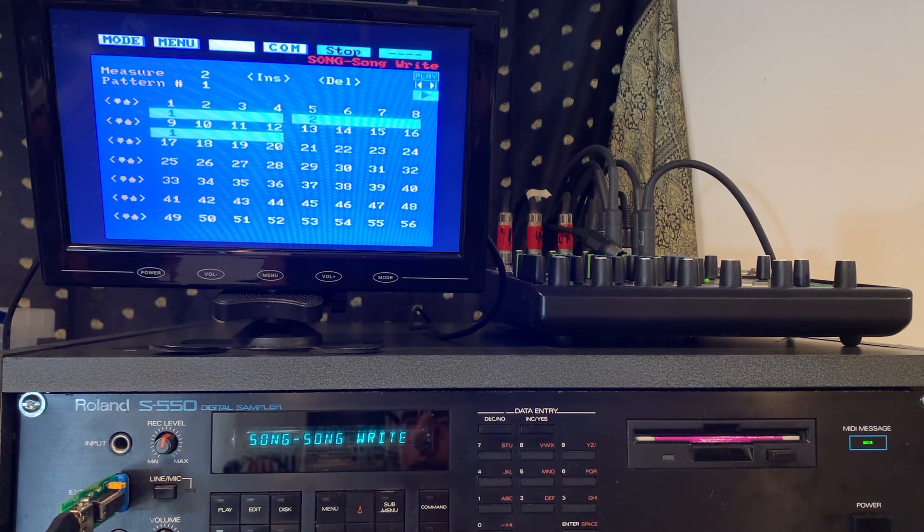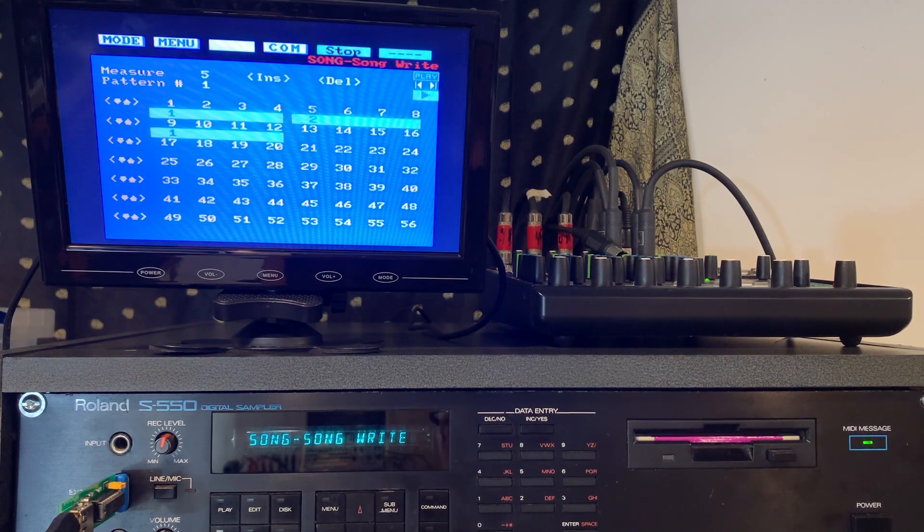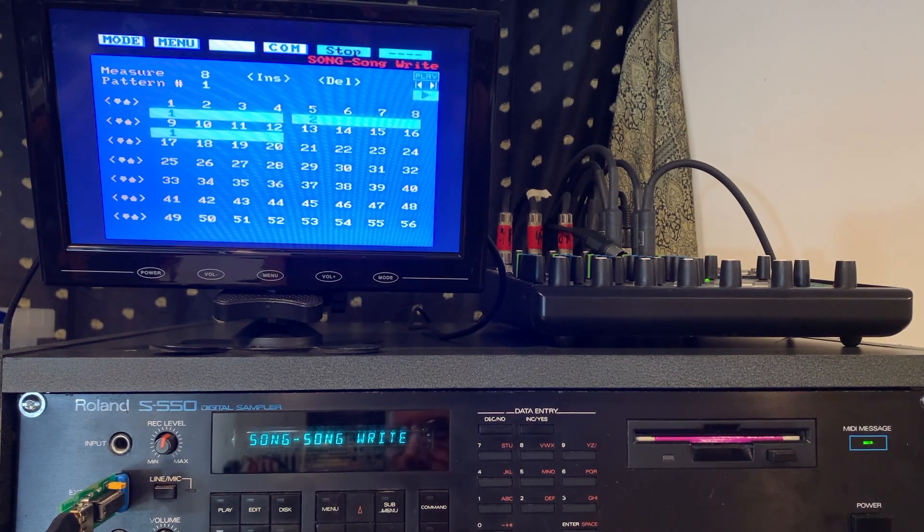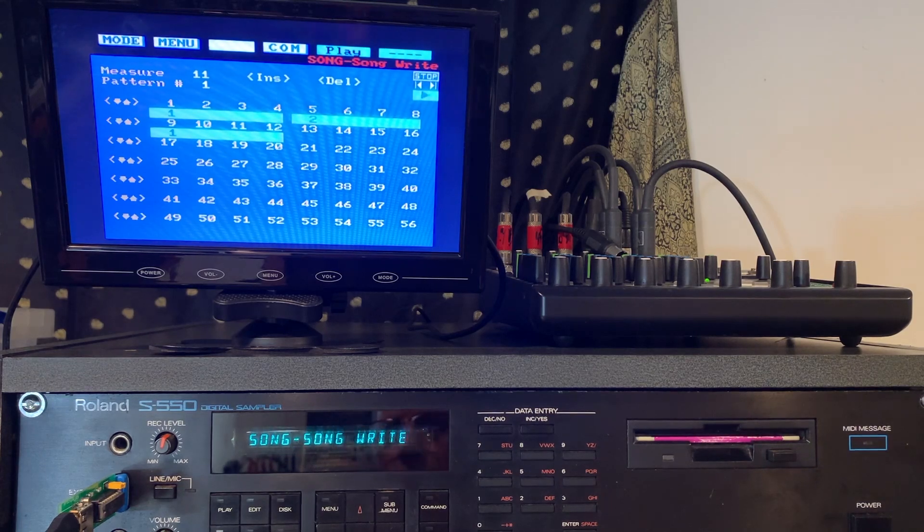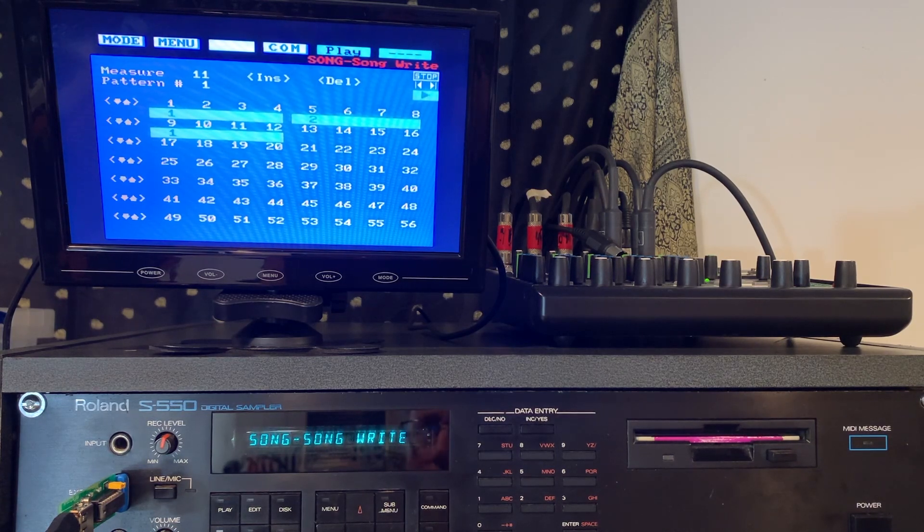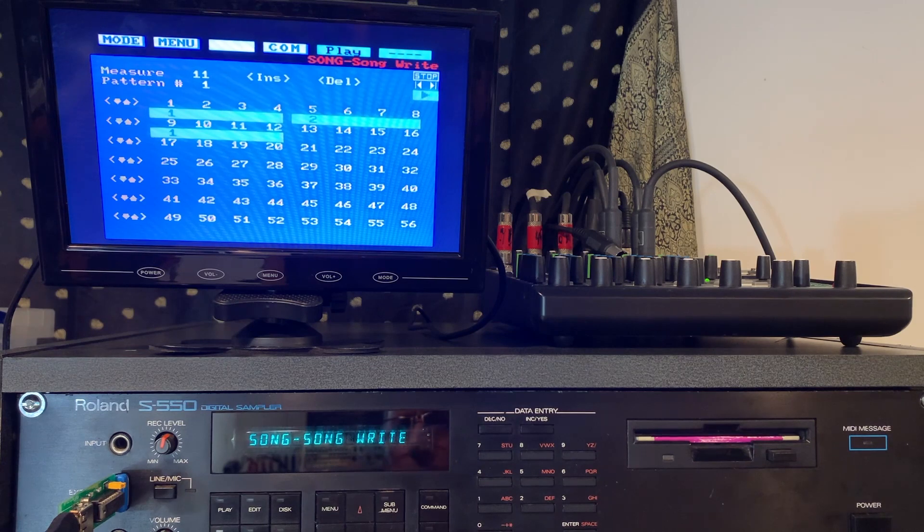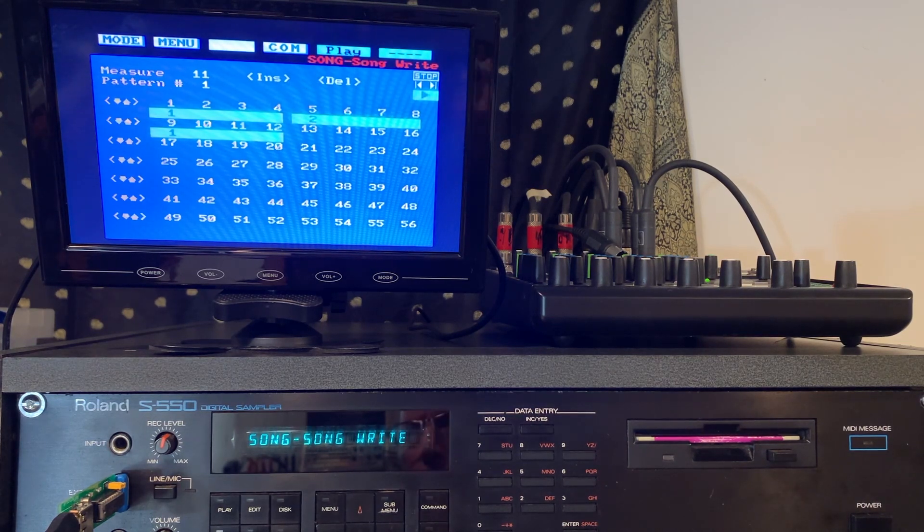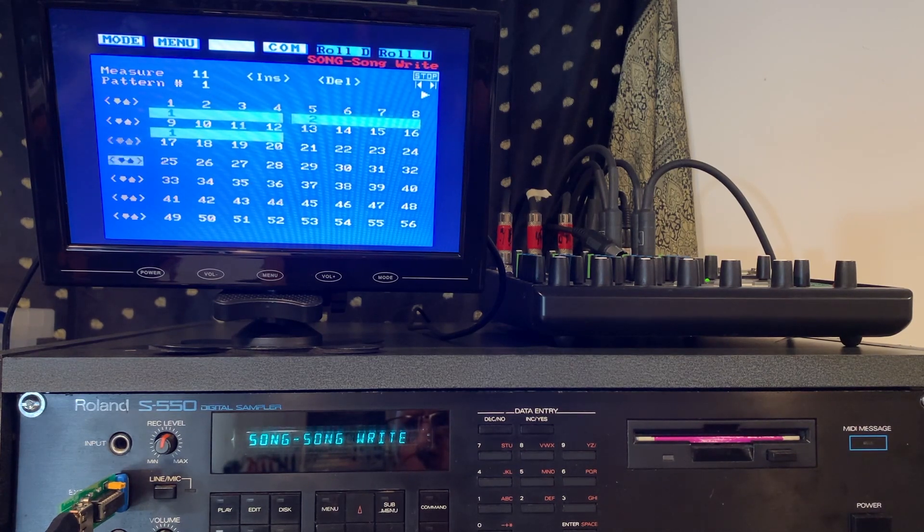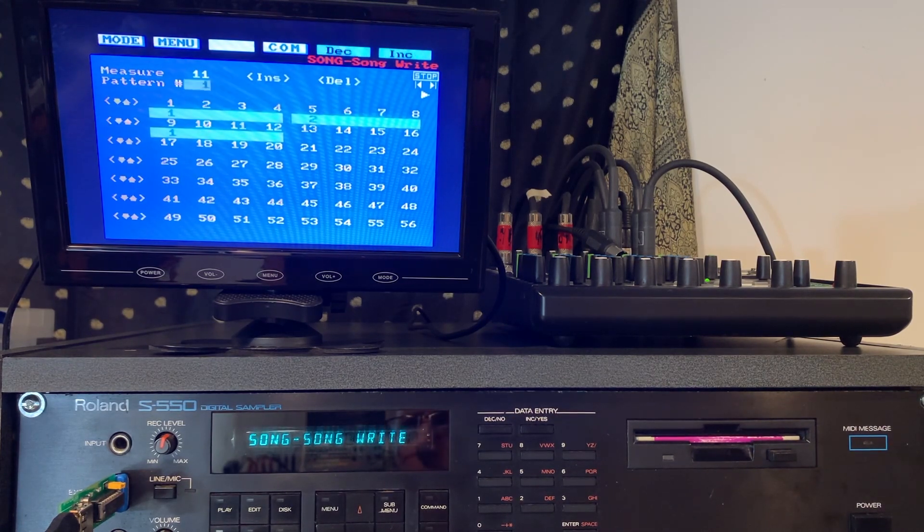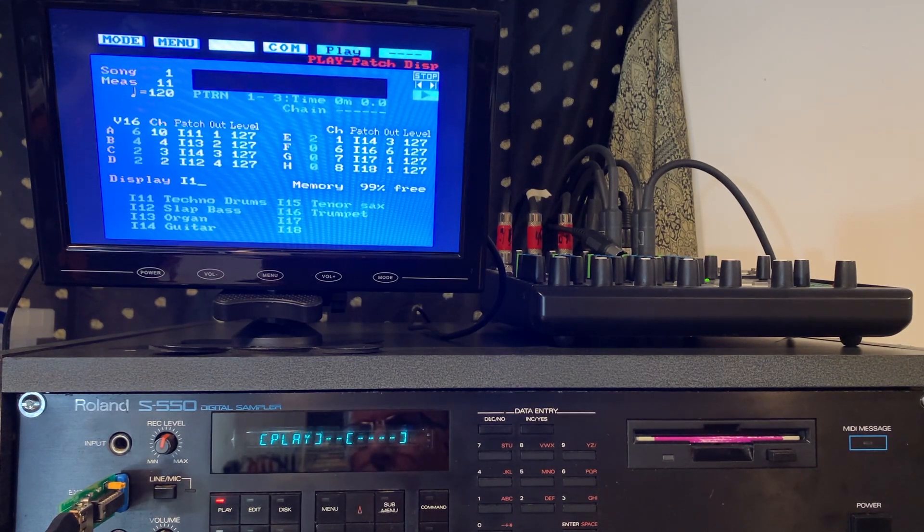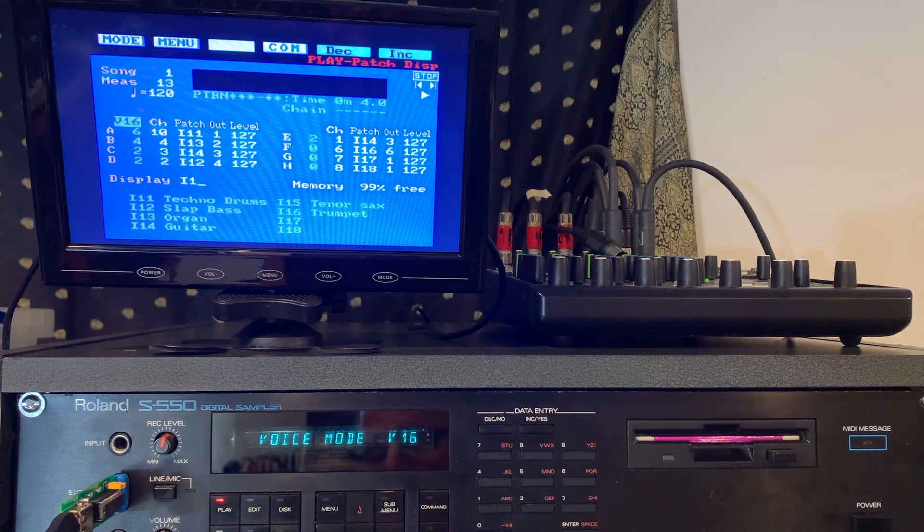Let's check it out. You can see it's scrolling through the measures. Let's go to measure nine and we'll put pattern one back in. That's kind of how you do pattern sequencing here. There you go, so that's actually how you sort of start piecing your song together with all your patterns. It's actually not a bad visual interface considering that it's basically text on a screen.